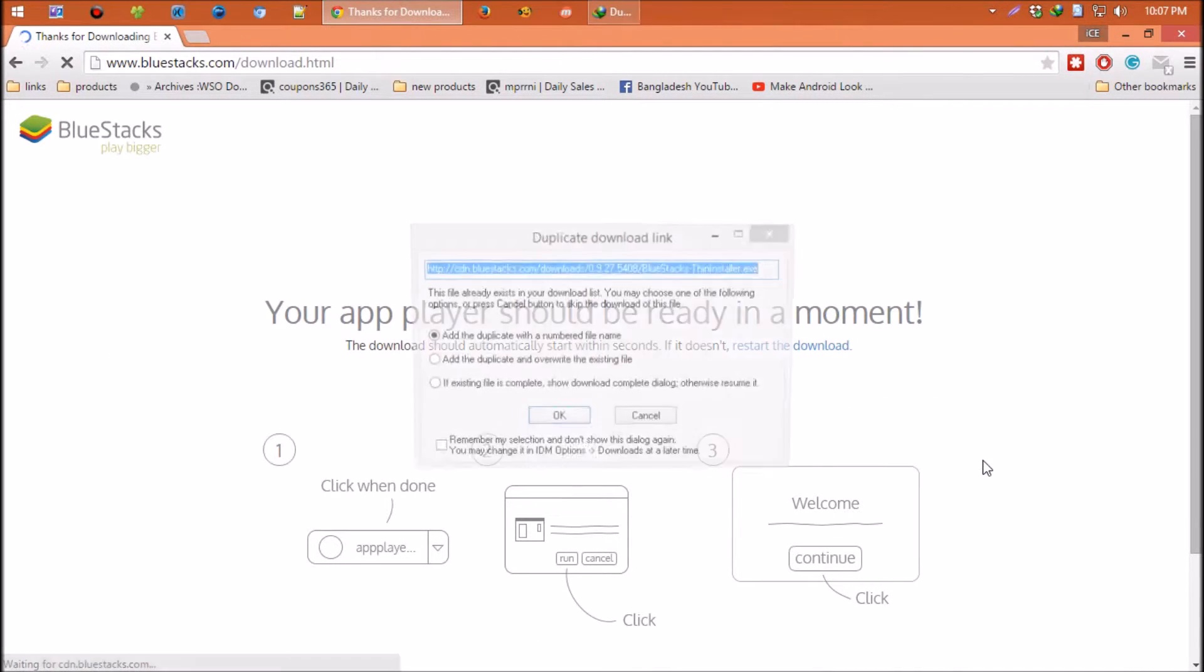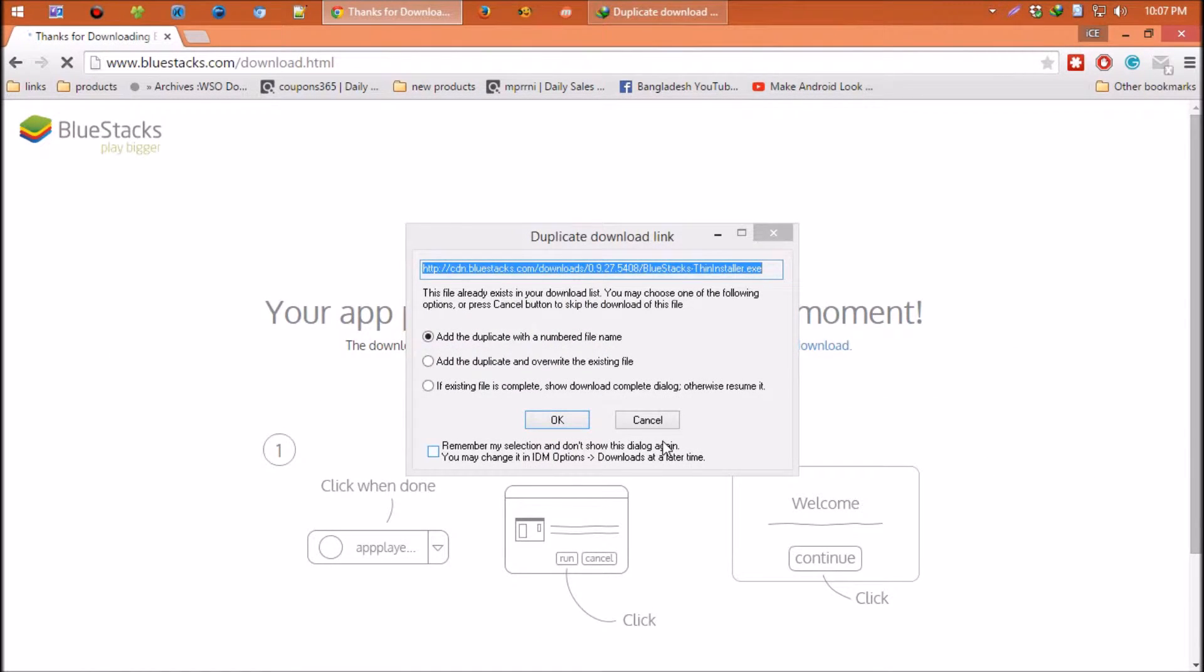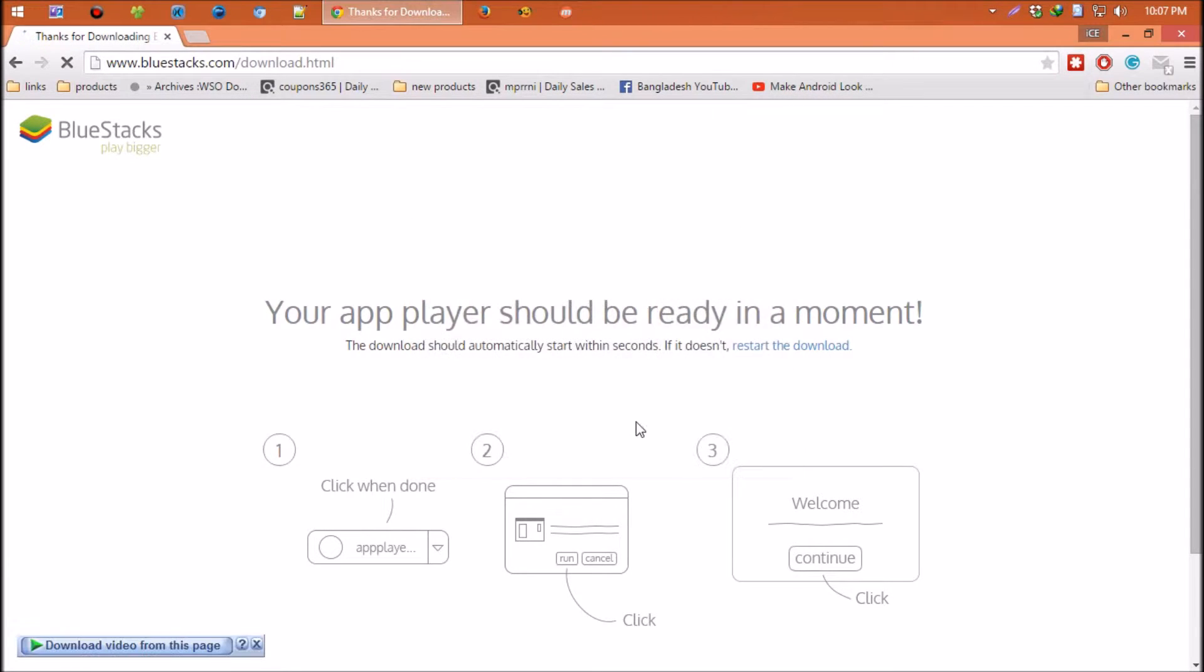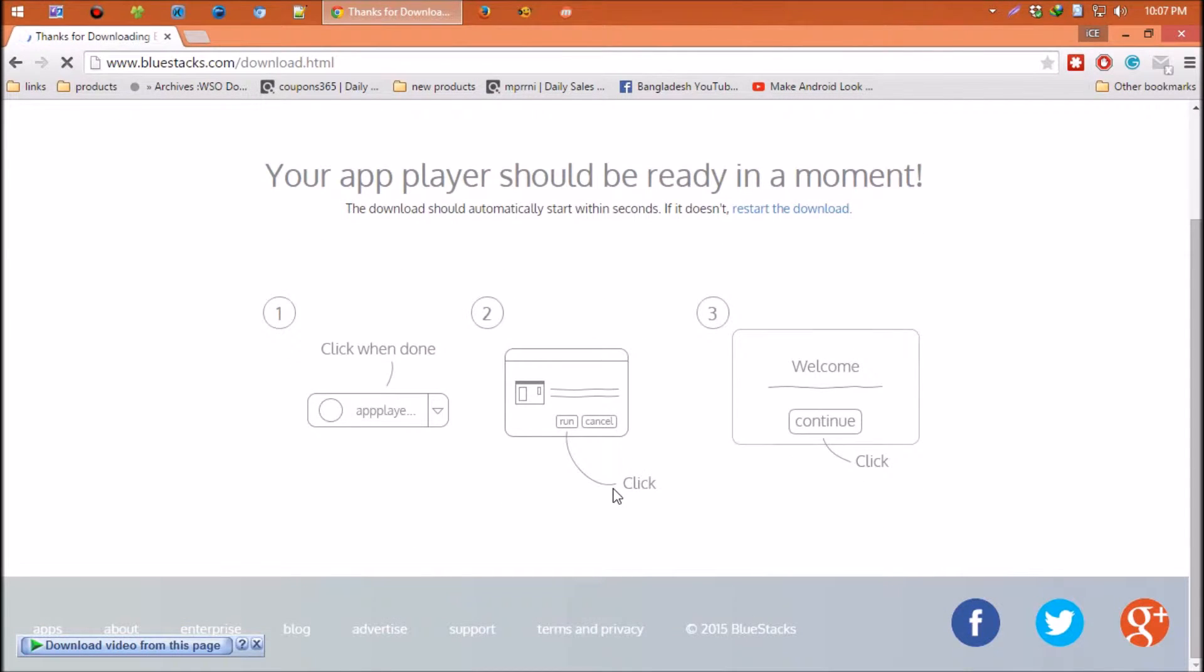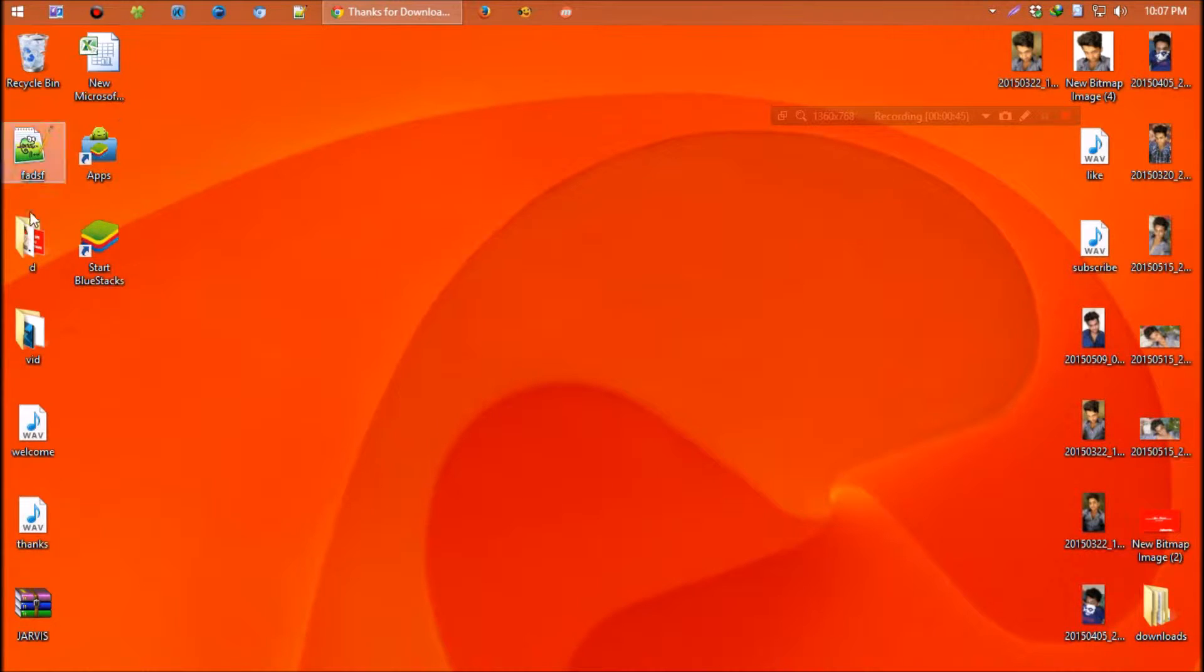I'm gonna keep this video short, so skipping the download and install process. Don't worry, it's a regular installation. This is the program we installed. Let's open it.